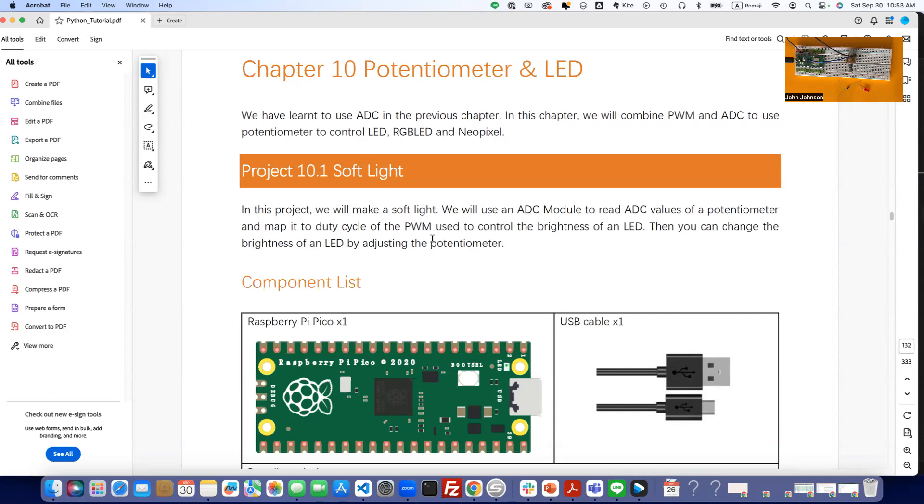For this one, we're going to be combining the knowledge that we gained in the last lesson on ADC module, and we're going to be combining that with what we did earlier with the LED, which is the PWM, the pulse width modulation information.